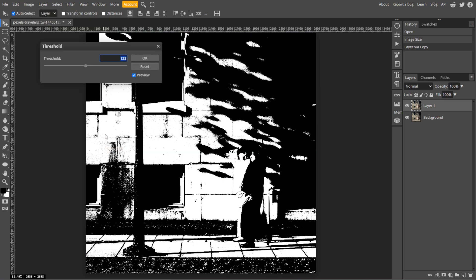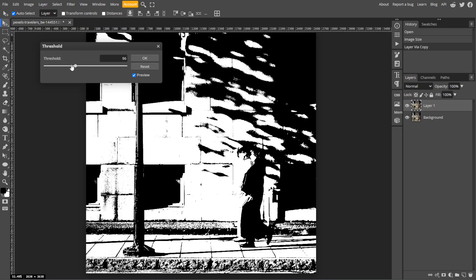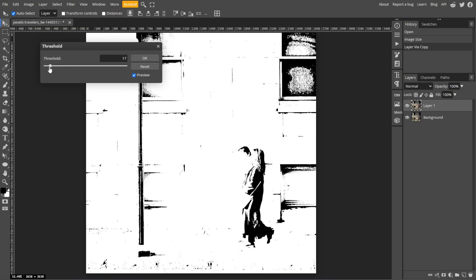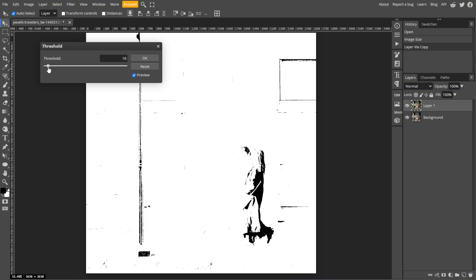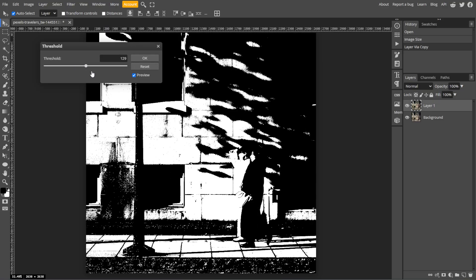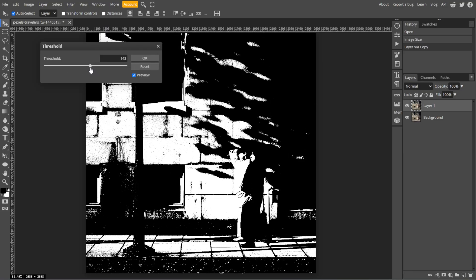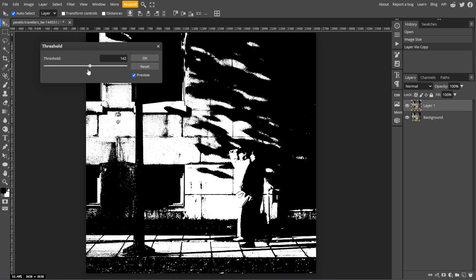A dialog box will appear with a slider. The slider adjusts the threshold level, determining what part of the image becomes black or white. You can drag the slider to the left, which makes more areas become white. And if you drag the slider to the right, more areas become black. So feel free to find a balance that highlights the features that you want.